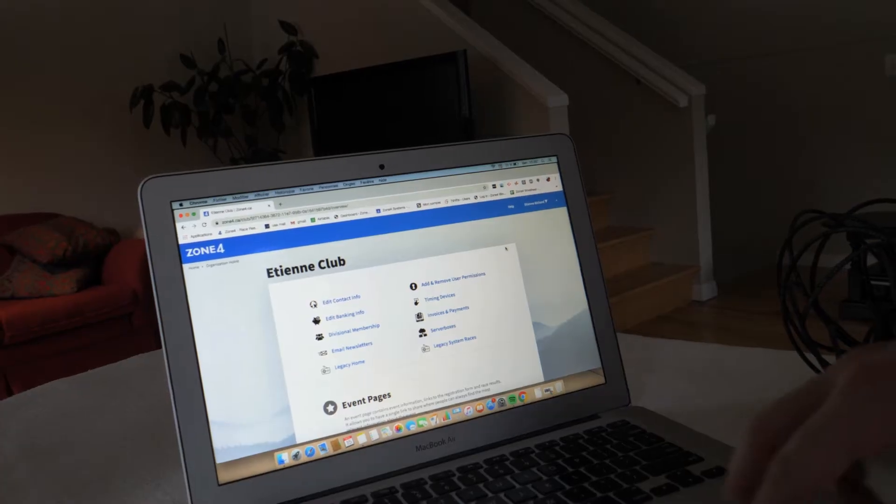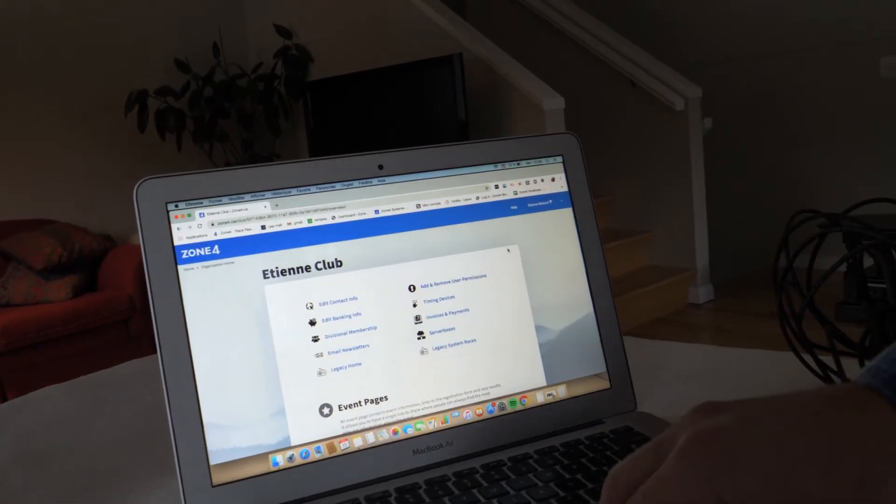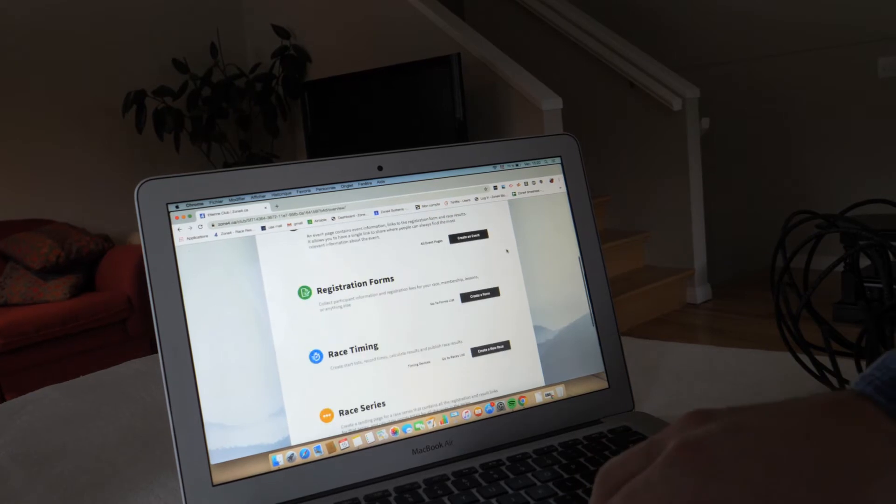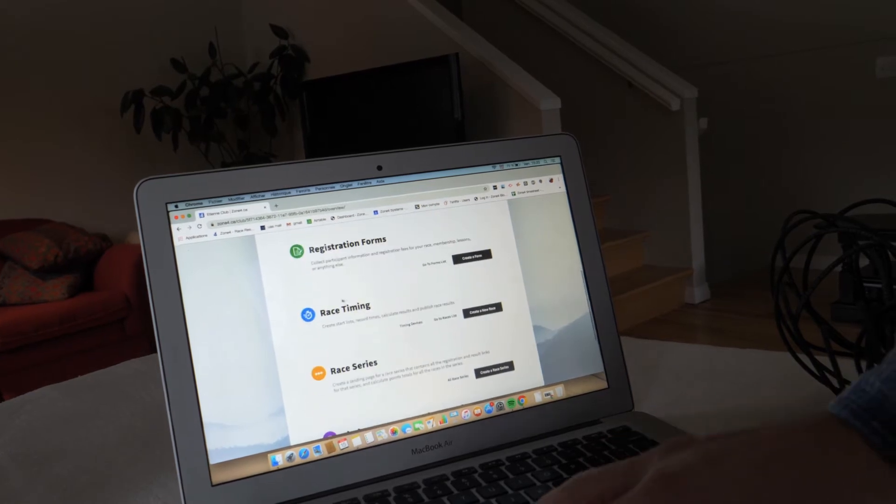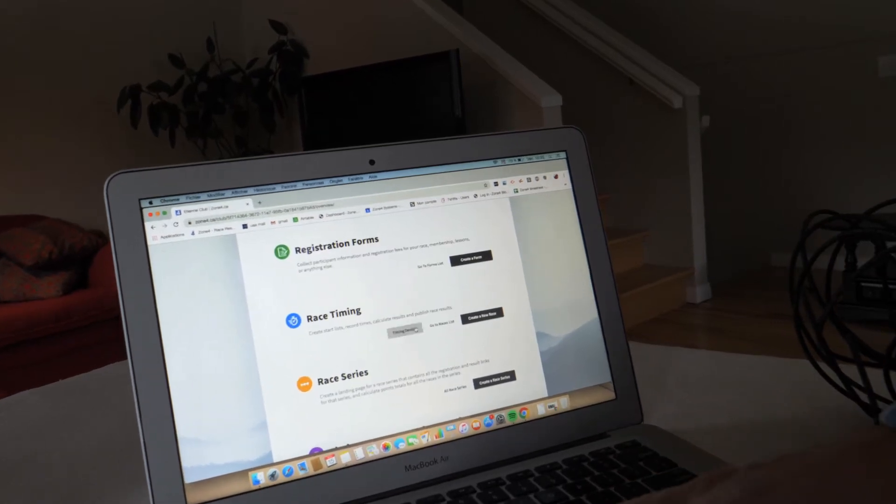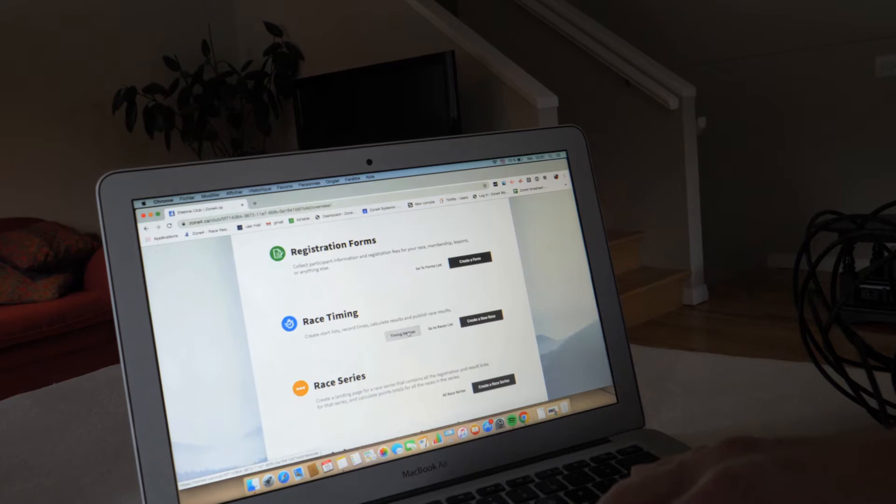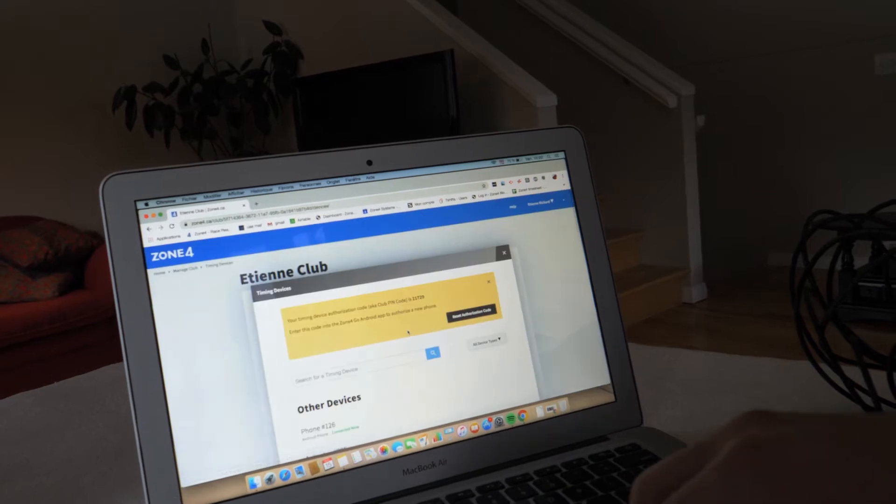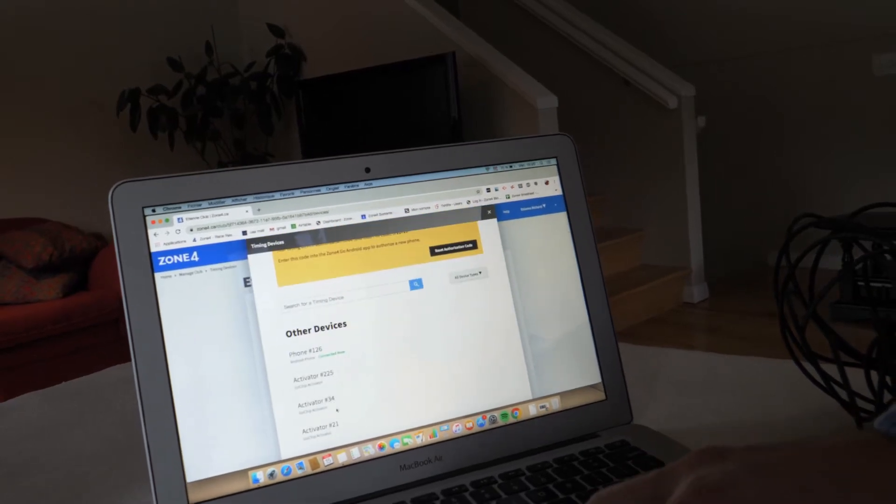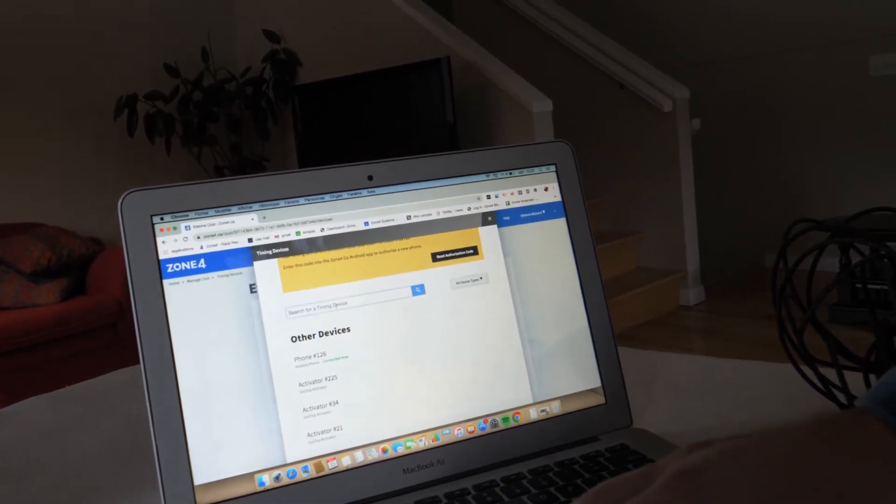So under the organization settings of your club, you'll want to go to race timing, and then you go to timing devices, and then you'll look through the list of your devices and you can search it up.